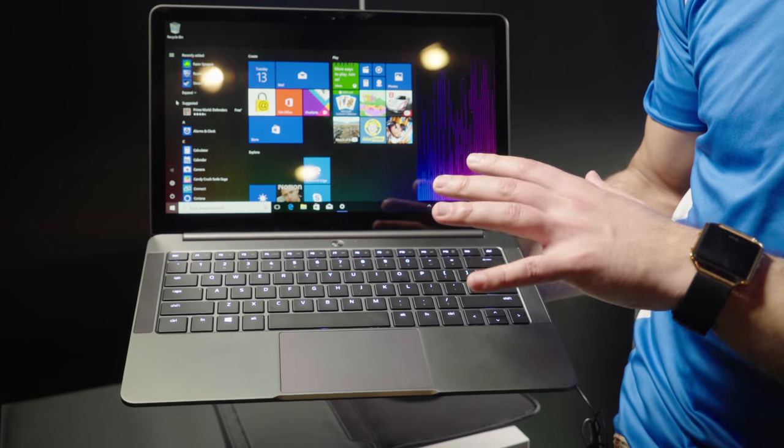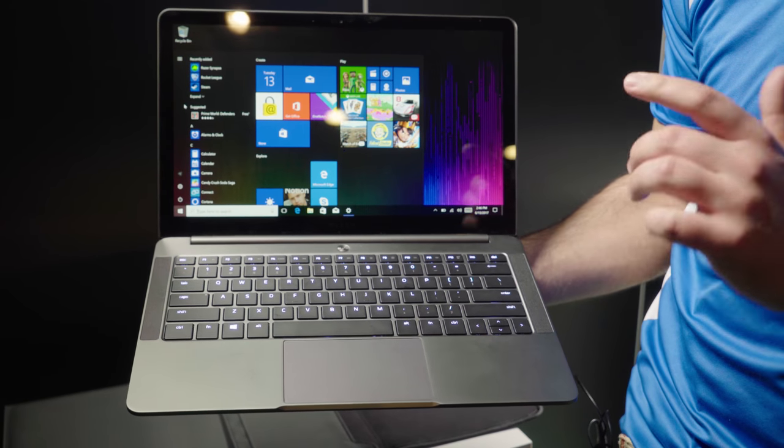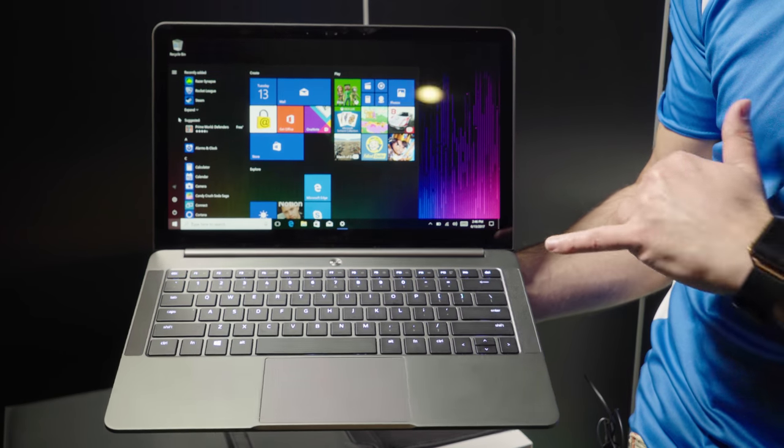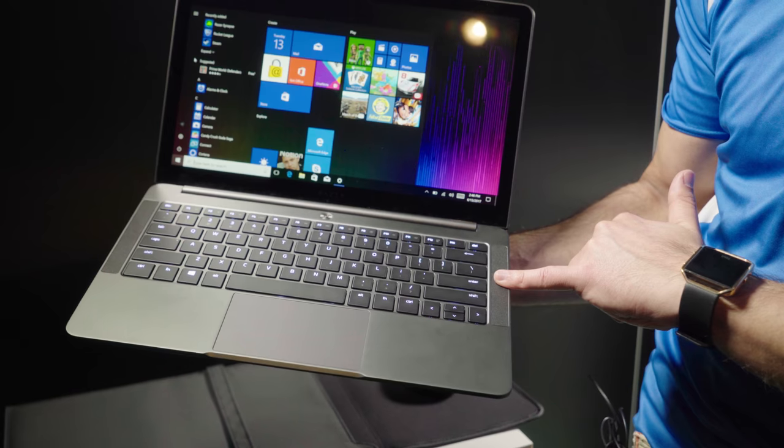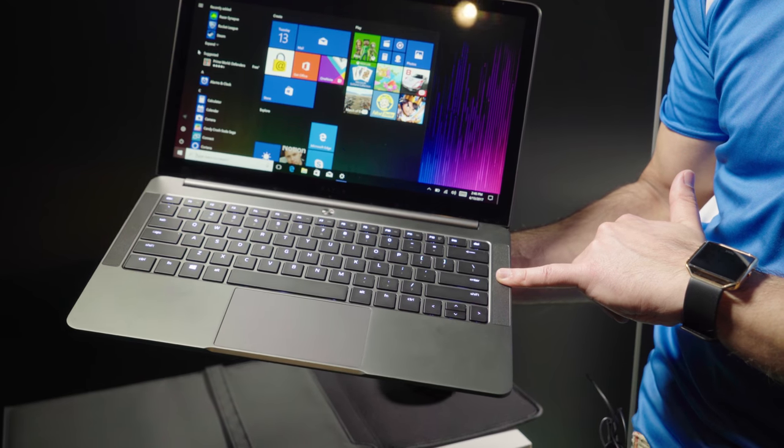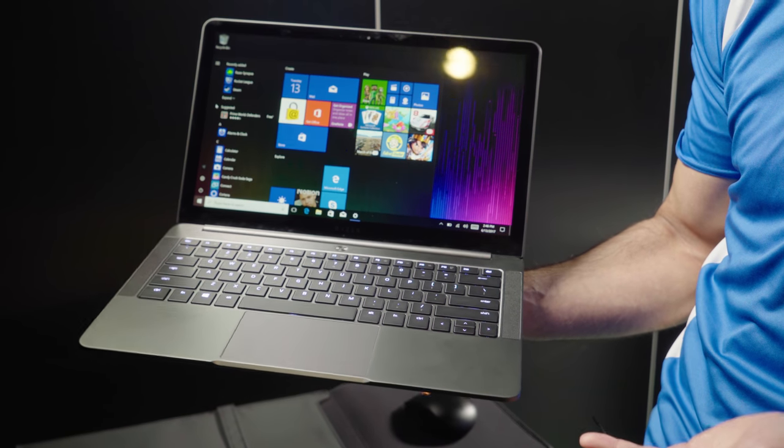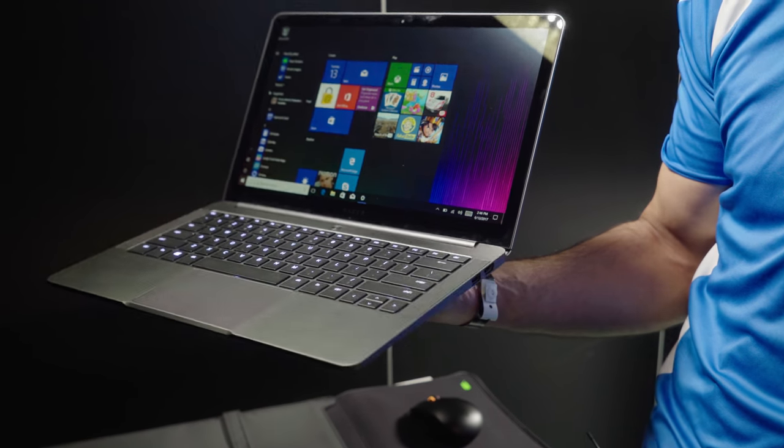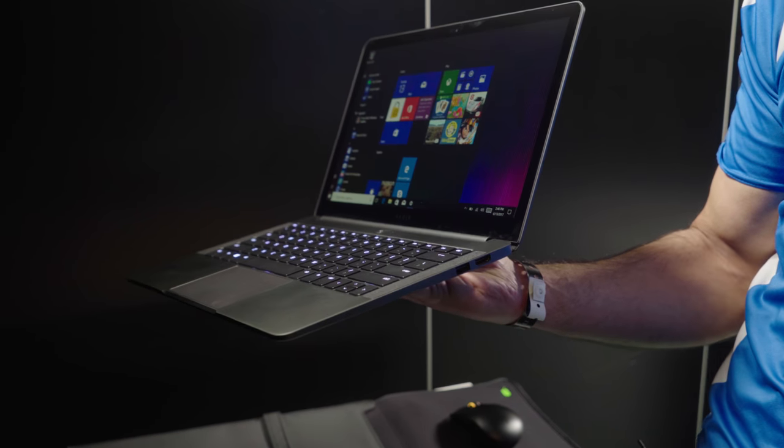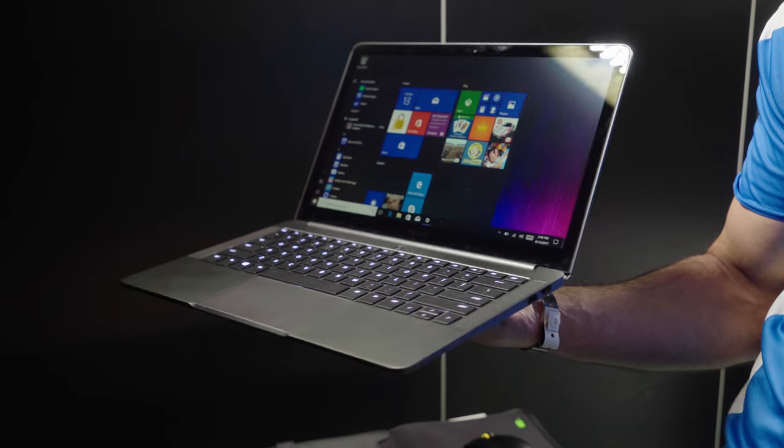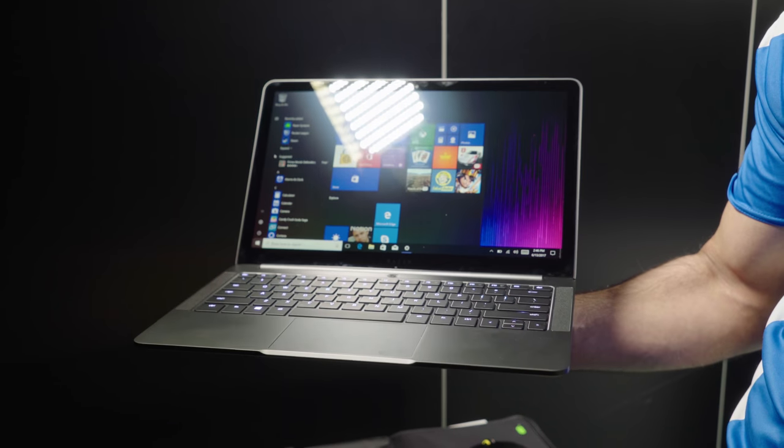We're going to be reviewing this in the coming weeks, so stay tuned for that, because don't forget, you also get the top-firing speakers. I just love this device so much. If you're looking for an Ultrabook that can also game, definitely check it out.